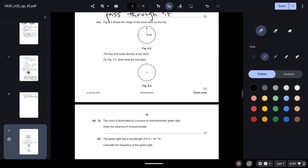Figure 5.2 shows the image of the clock seen by the boy in the mirror. The boy now looks directly at the clock. On figure 5.3, draw what the boy sees. This is a reflected image in the mirror, so the real clock seen directly would be the mirror image of what was shown — the laterally unreversed version.